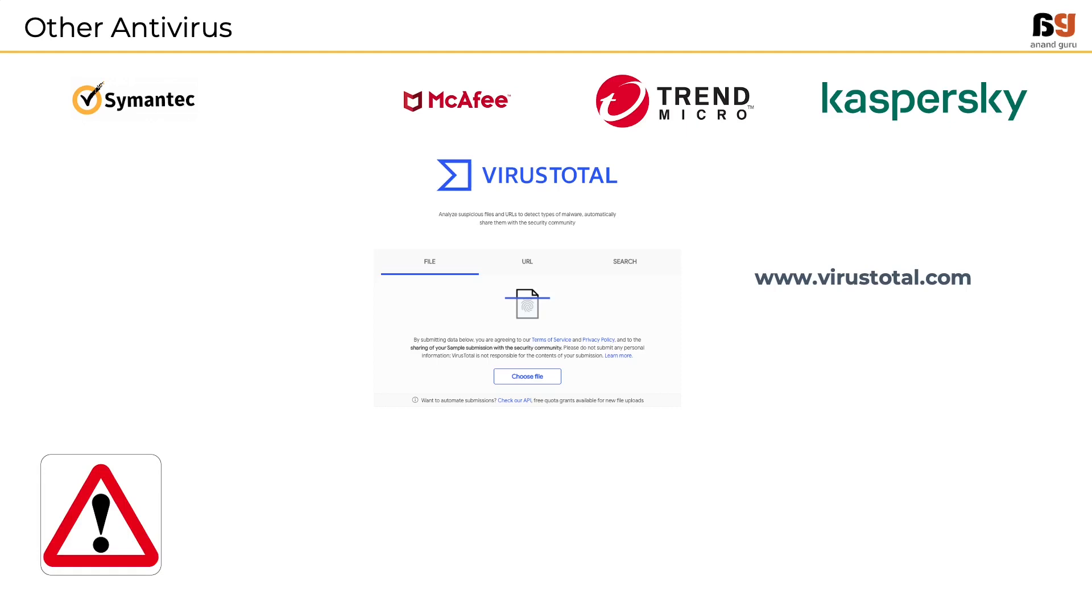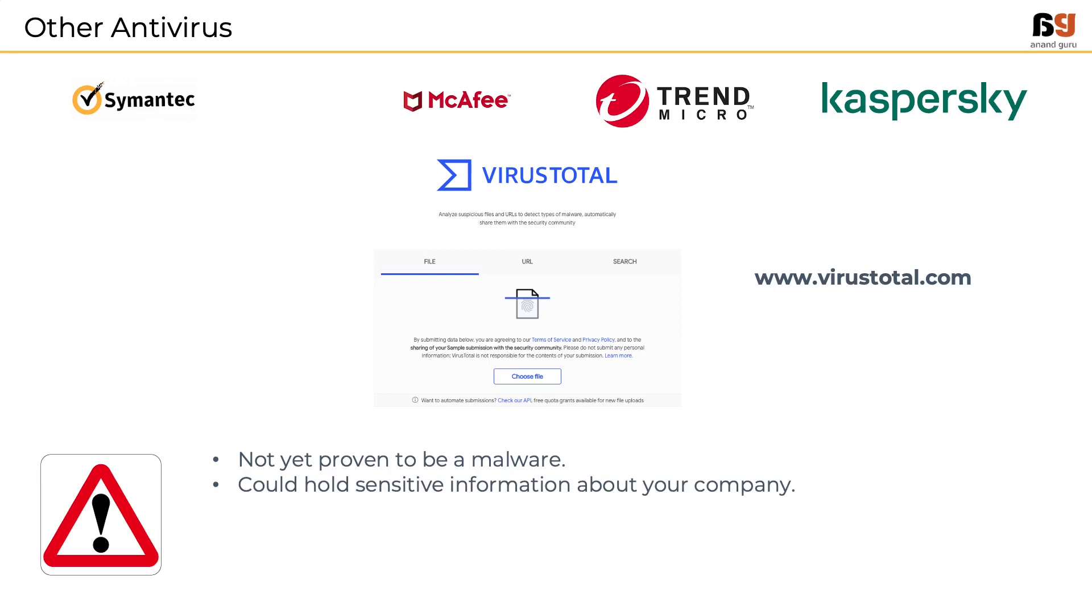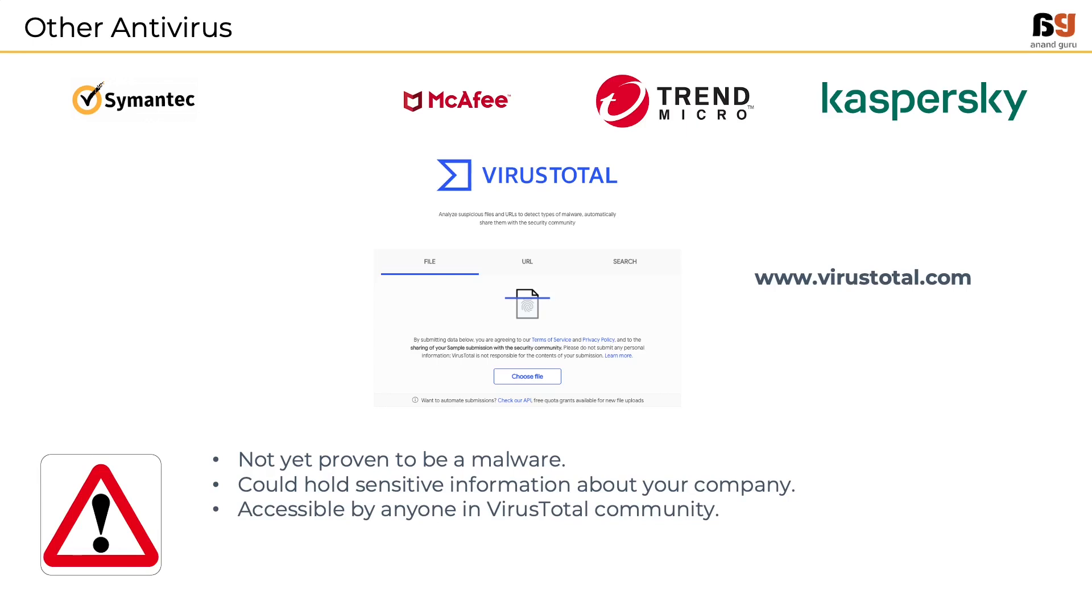Remember, the file is a suspicious file but it is not yet proven to be malware. What if this file is a clean file and holds some sensitive information about your company? If you upload it to VirusTotal, everyone in the VirusTotal community can see the file. So it is never a good idea to submit the file itself. Then how do we do it?